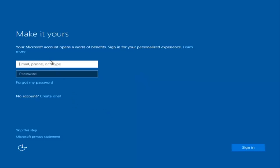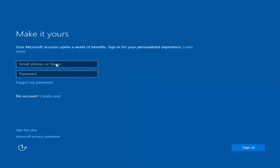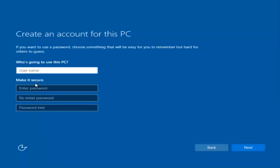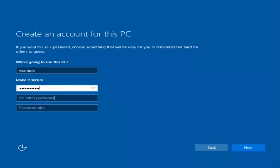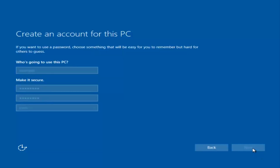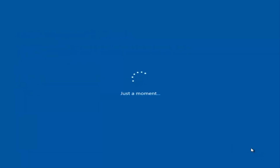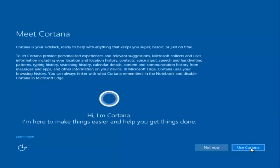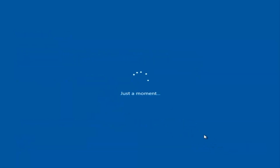At this point you have the option to enter in your Microsoft account credentials if you were previously using a Microsoft account. You could also create a new Microsoft account, or you could skip this step and create a local account on your computer, which is what I'm going to do. I'm just going to do a quick little sample for you guys. I am not going to enable Cortana, so I'm going to select Not Now.